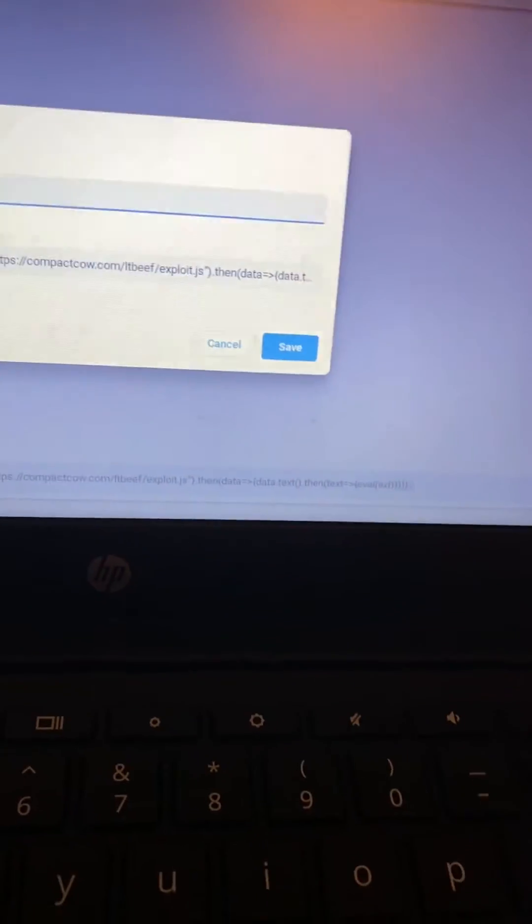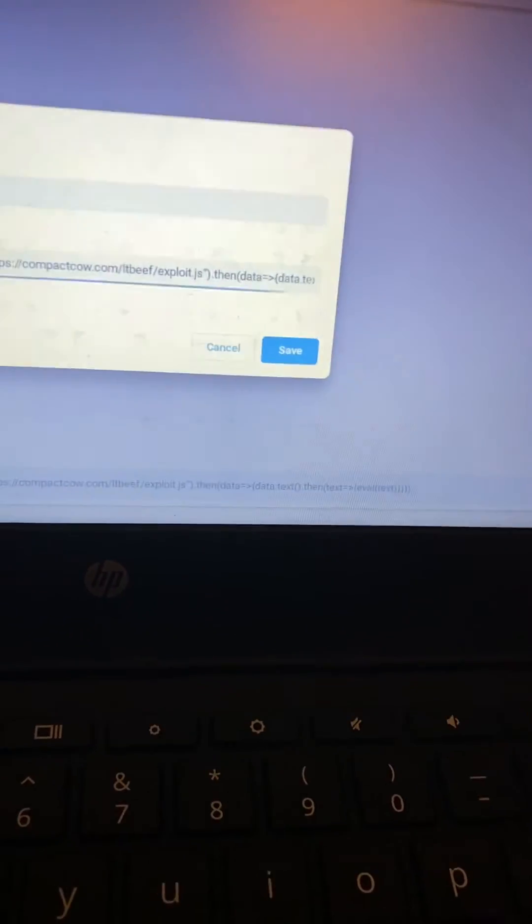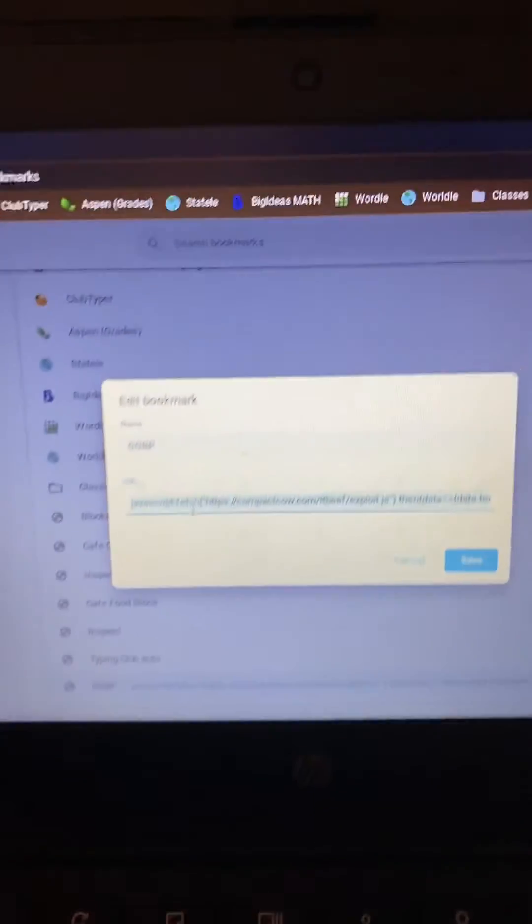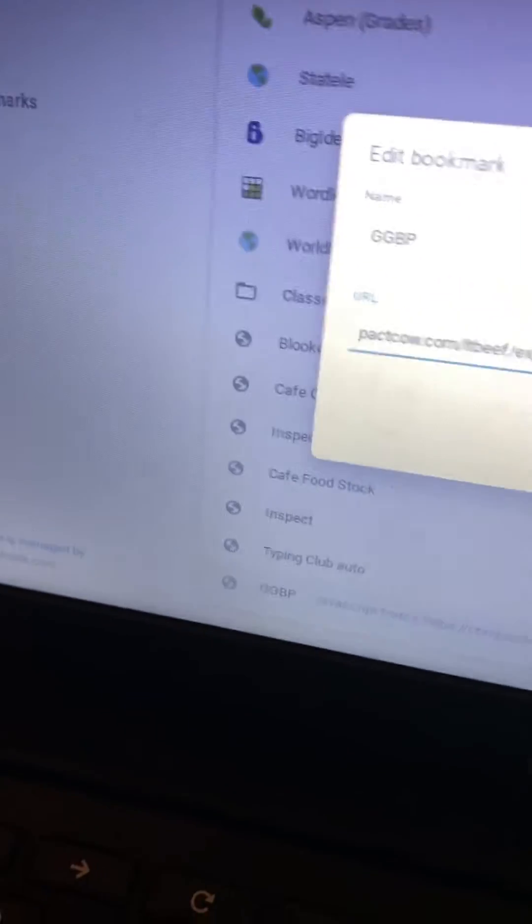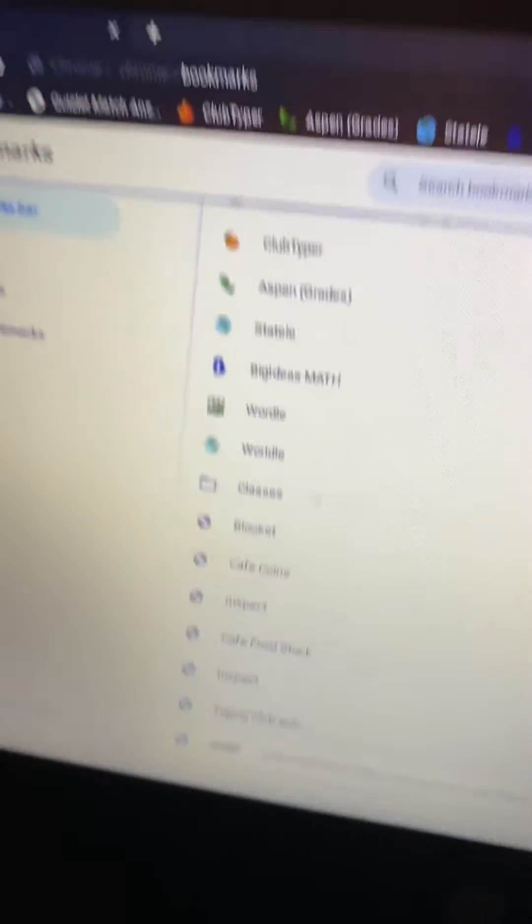Edit. Name it whatever you want. I just name it GGBP. This right here. Select it. Control V. Paste it in. Save.